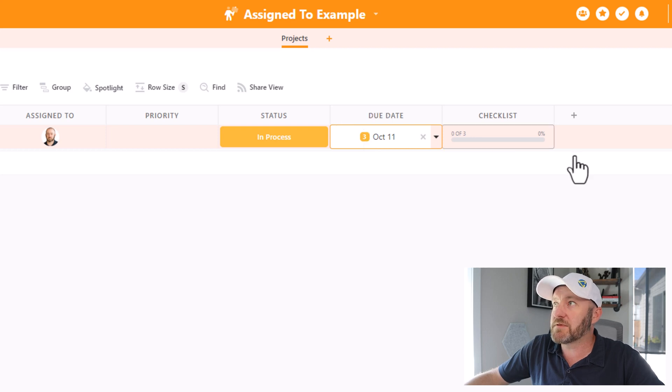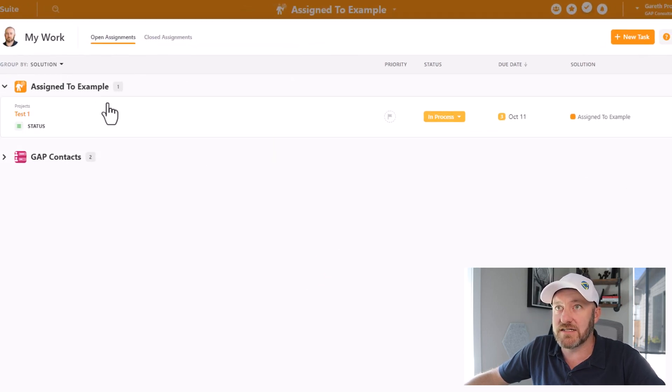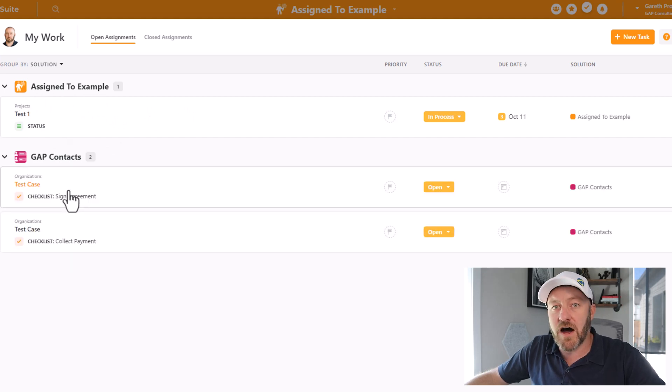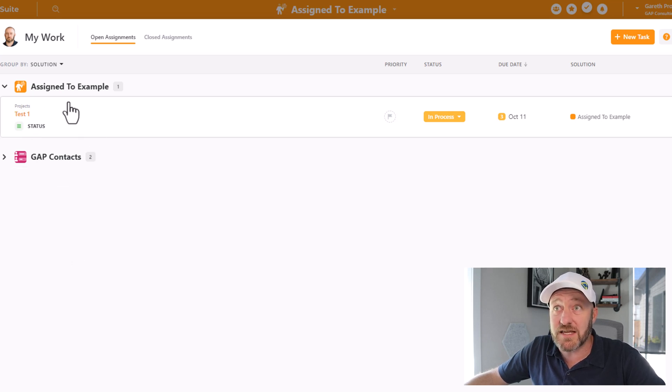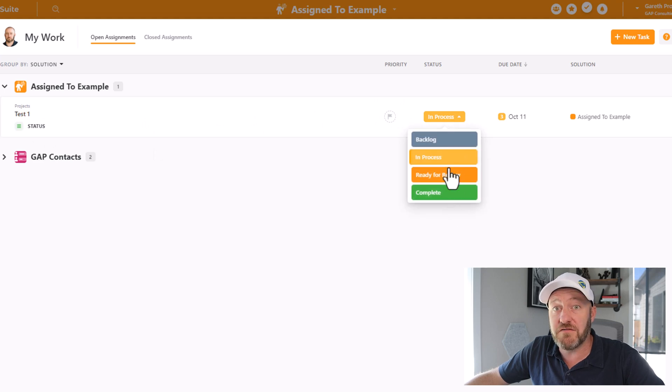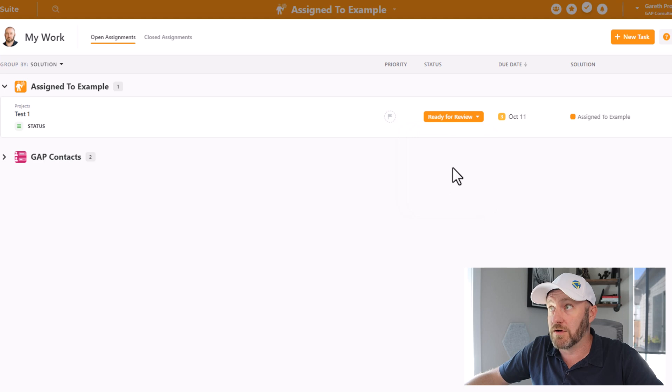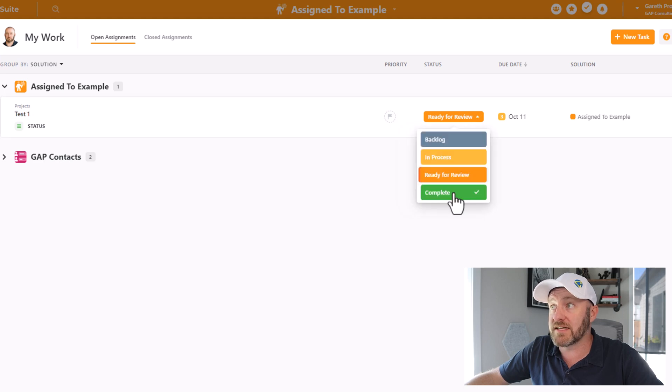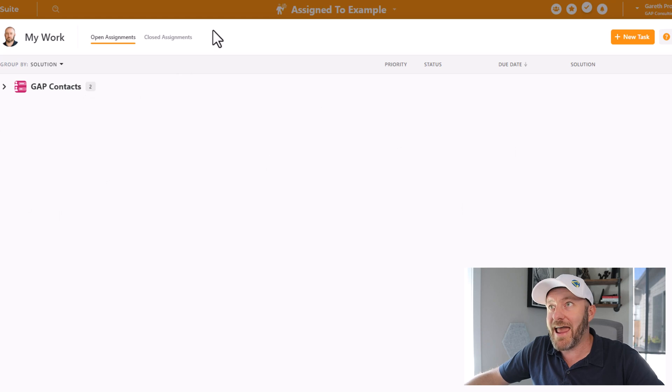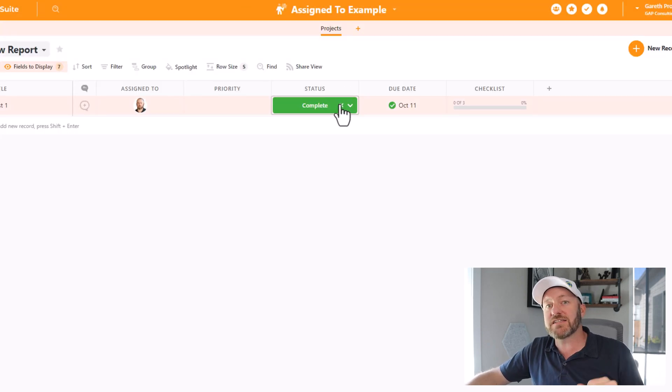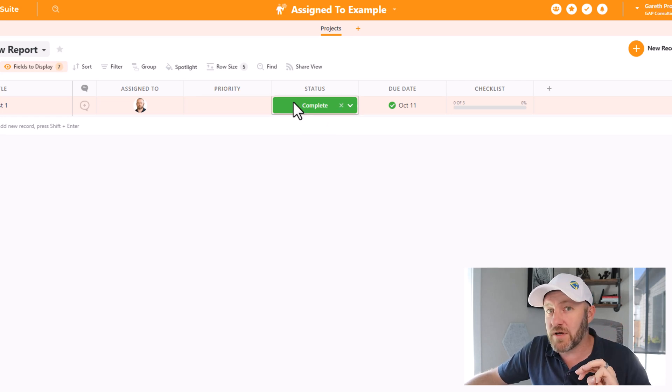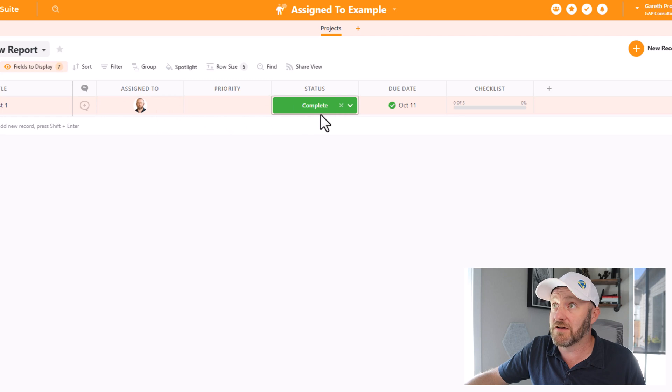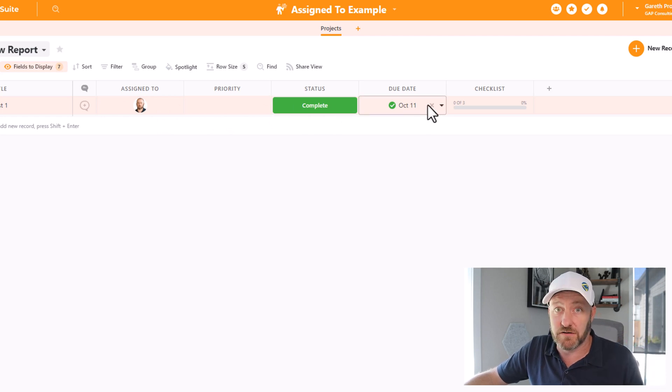You see that the due date actually calculates how many more days until this thing is going to be due. That's the little three that it shows right there, which is a pretty neat feature. Now if I go up to My Work, I'm going to see that that is now assigned to me. Again, I am in the Assigned To example, and you can see that I have other things assigned to me here inside of different solutions. But this is the record that I just assigned, it's test one. And I can actually update the status of this thing right here from inside of My Work. So I can say ready for review, or I can say complete. And in doing so, I remove it from My Work, and it's also going to be updated here in the solution itself. So that's the first way, assigning an actual record to somebody. Again, it requires three different fields: the Assigned To field, the status field, and a due date field.